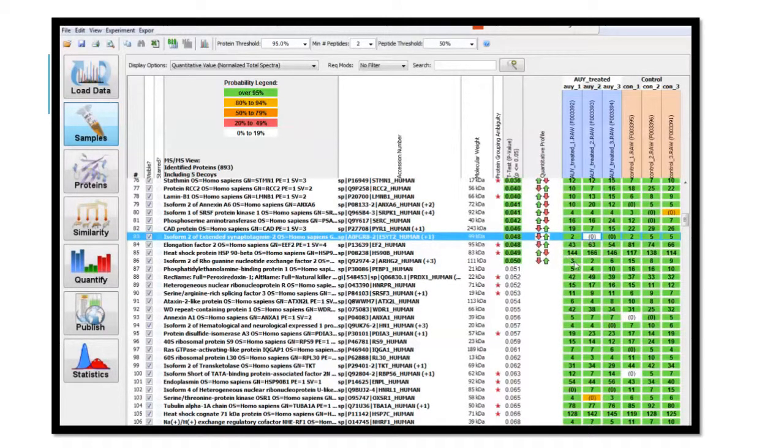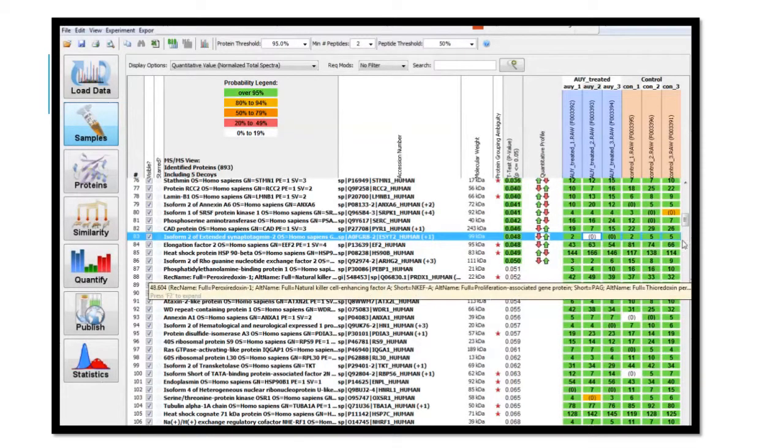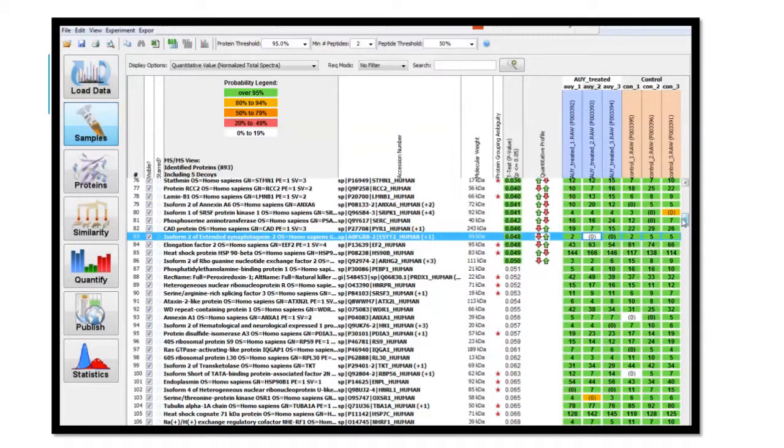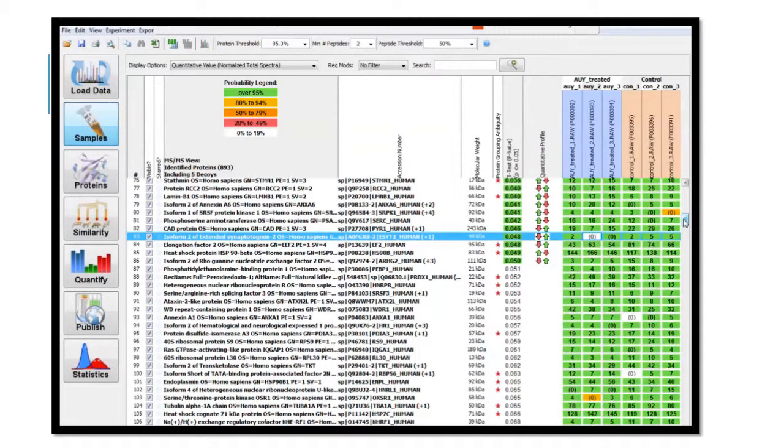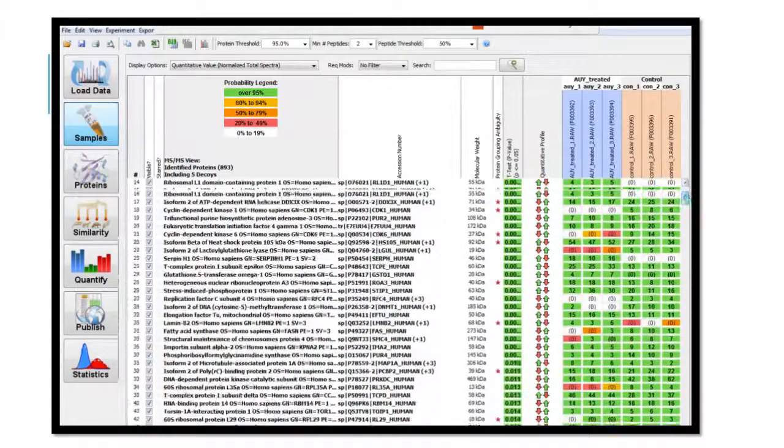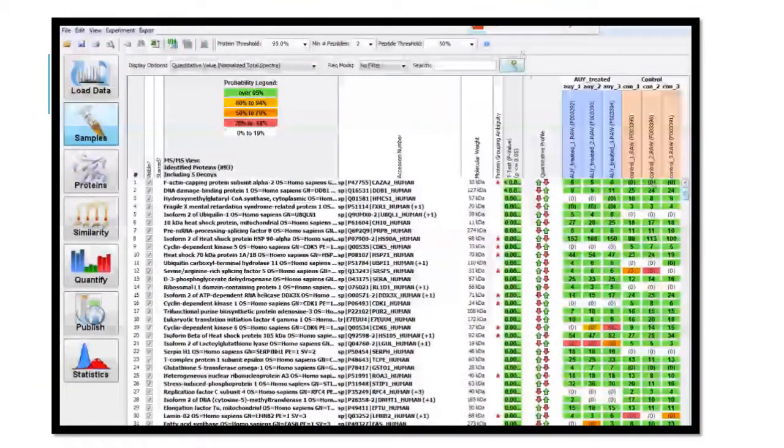Conduct this type of analysis for your chosen protein. Remember to choose a protein whose expression is statistically significant with a student's t-test p-value of less than or equal to 0.05.